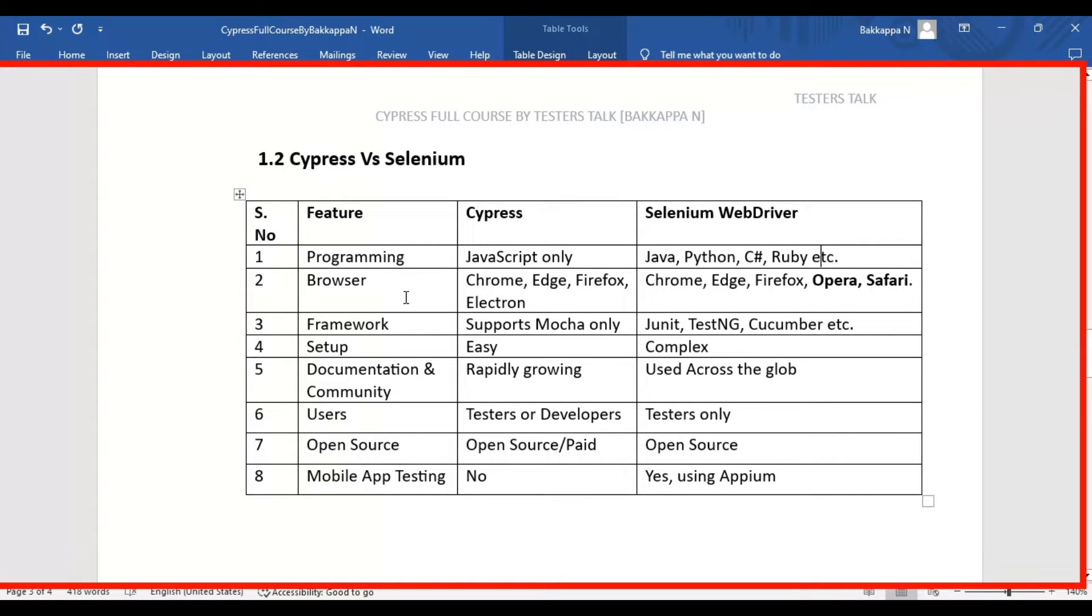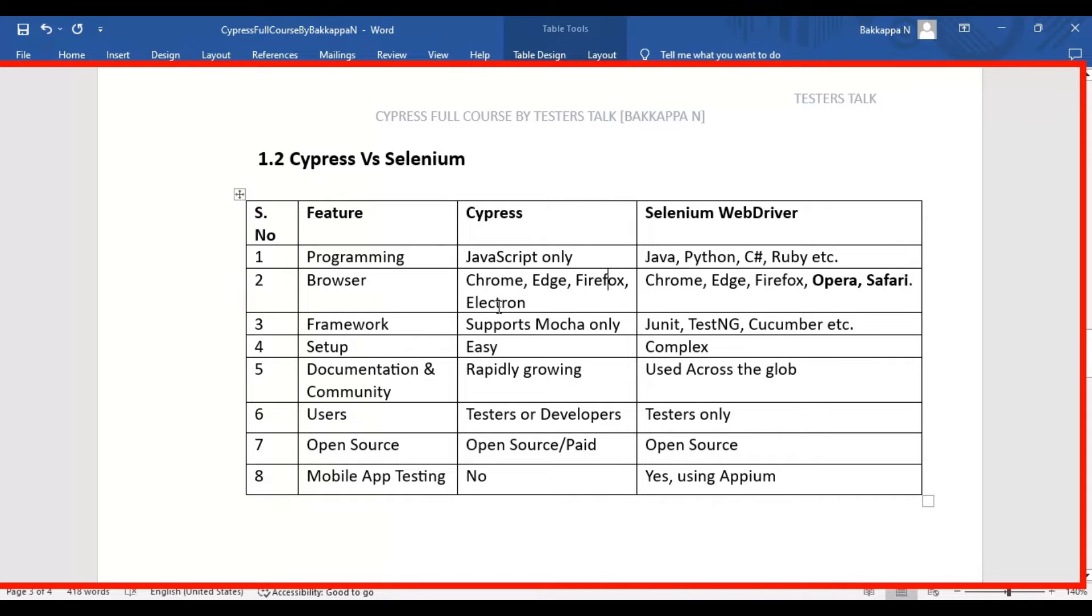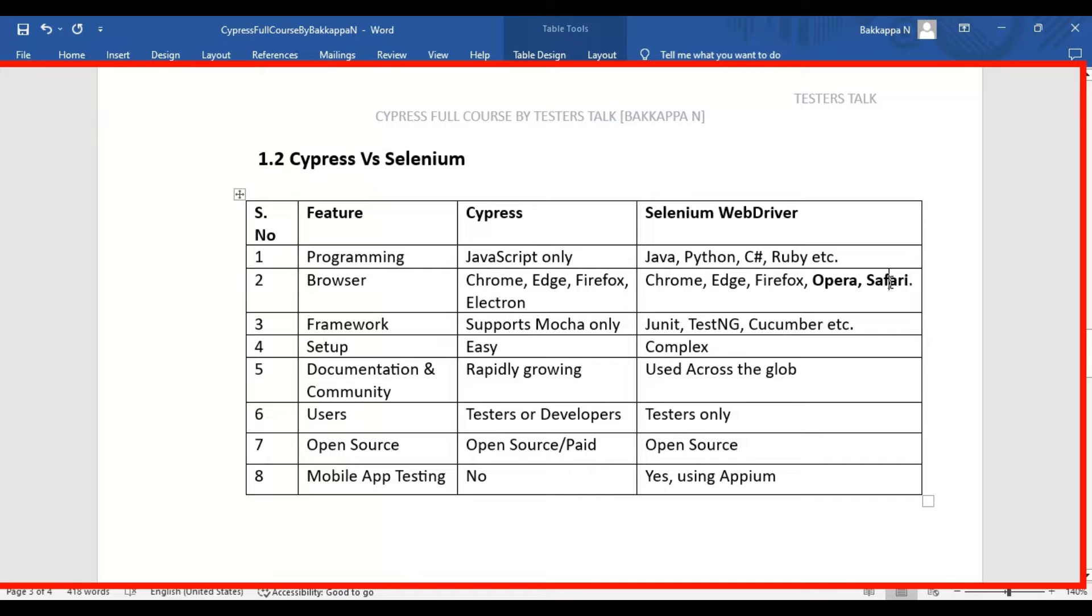The second difference is browser. In case of Cypress, it supports Chrome, Edge, Firefox, and Electron browsers. But in case of Selenium WebDriver, it supports additional browsers such as Opera and Safari, and also Chrome, Edge, and Firefox.